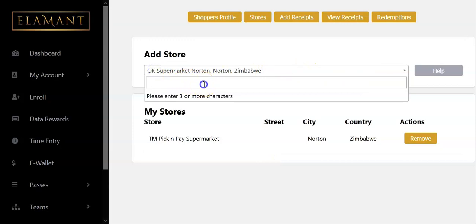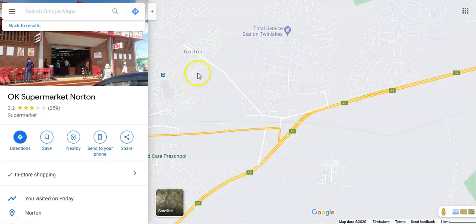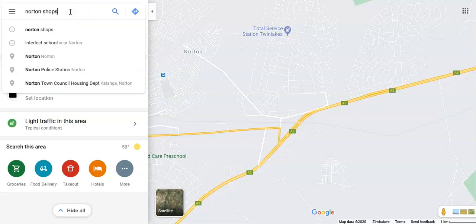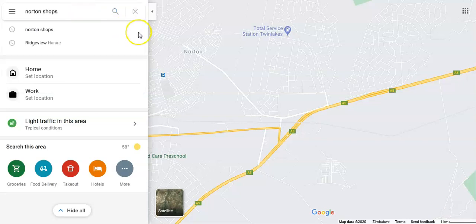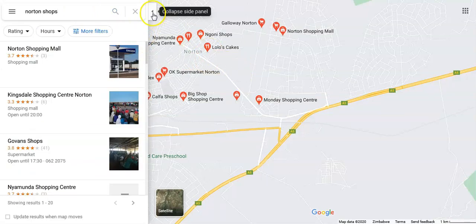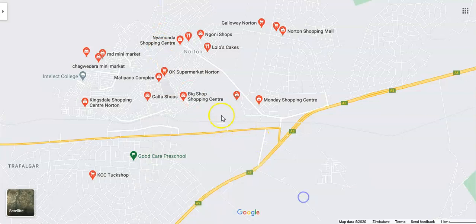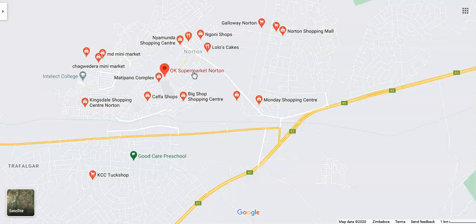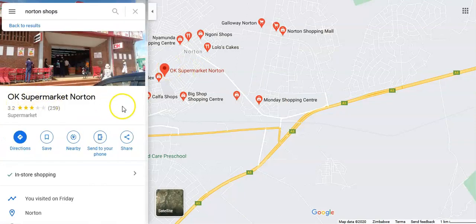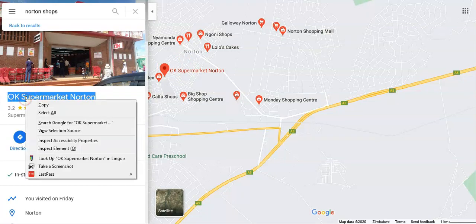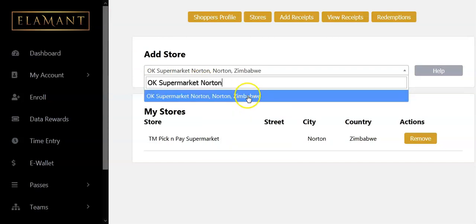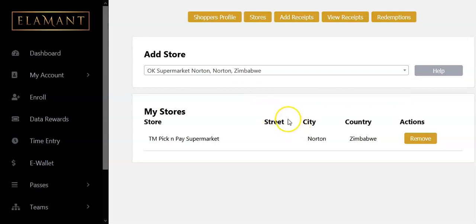There we go — I have it! Let me show you again what I did: I searched for 'Norton shops' on Google Maps, hit enter, collapsed the panel, then clicked on the shop. A flyout pops up — I highlight and copy that store name exactly as it appears, come back to Element, paste it, wait for it to show up, and then click Add.